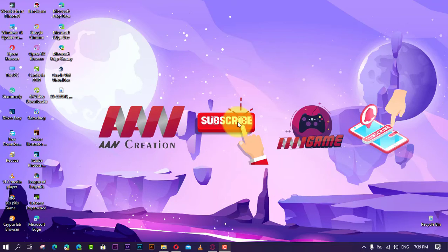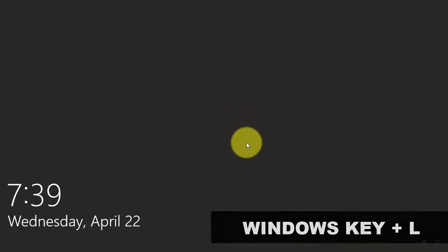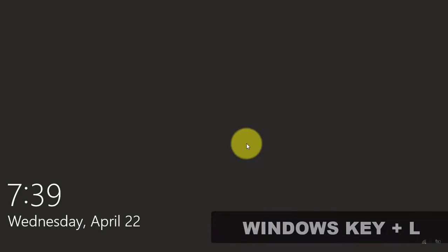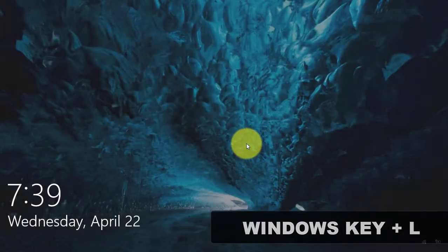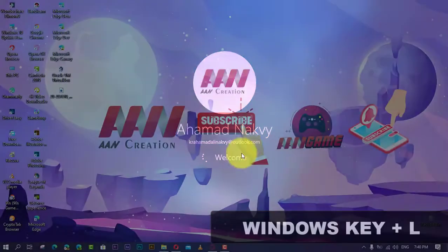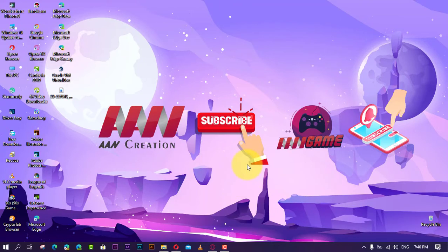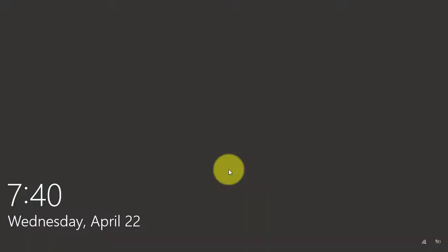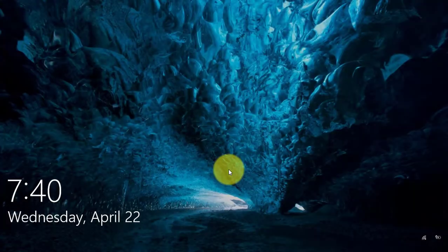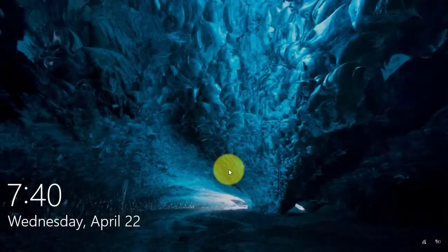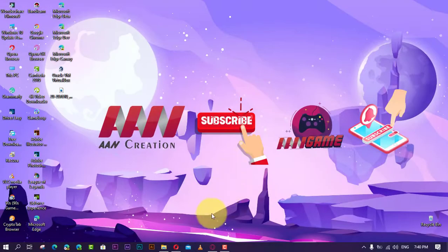While you can simply use the Windows key plus L keyboard shortcut to quickly lock your computer, or use the lock option from the user account menu on Start, Windows 10 doesn't include an option in the Settings app to lock your device automatically when you're not around.